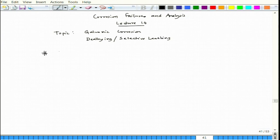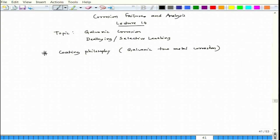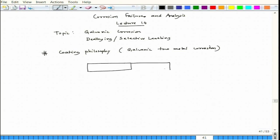Coming to the coating philosophy in the case of galvanic two-metal corrosion — I specify two-metal because galvanic corrosion with preferential cathode and anode can also occur on the same metal, but here we focus on two-metal corrosion. Consider two components: one is the cathode and one is the anode. If there is a possibility to coat, it is best to coat the entire part, which gives the best protection.